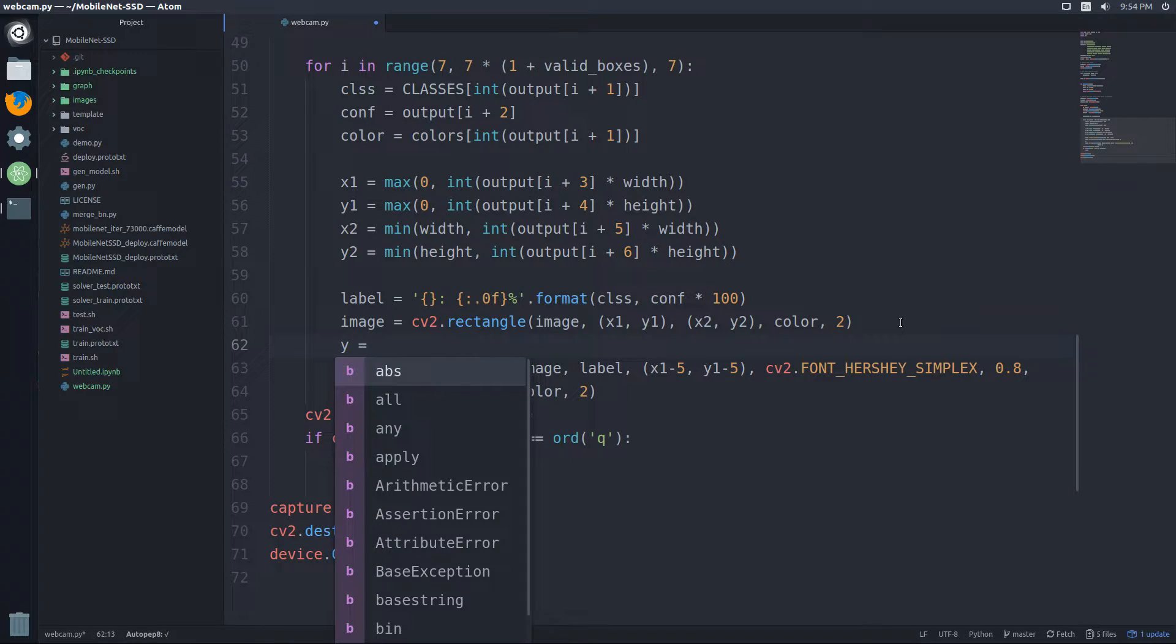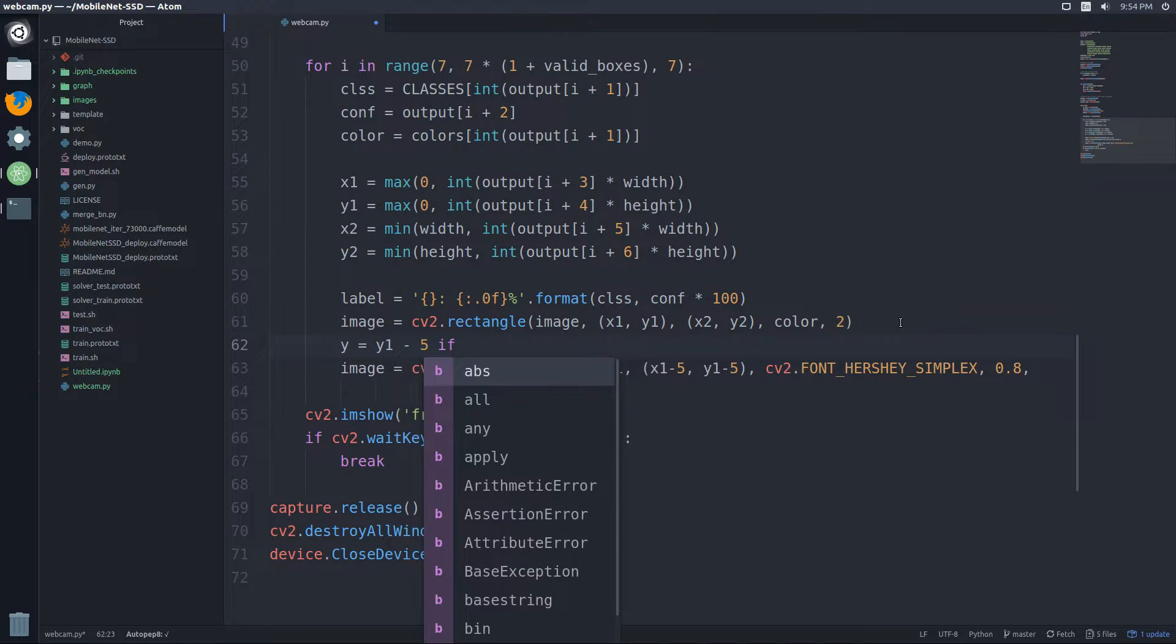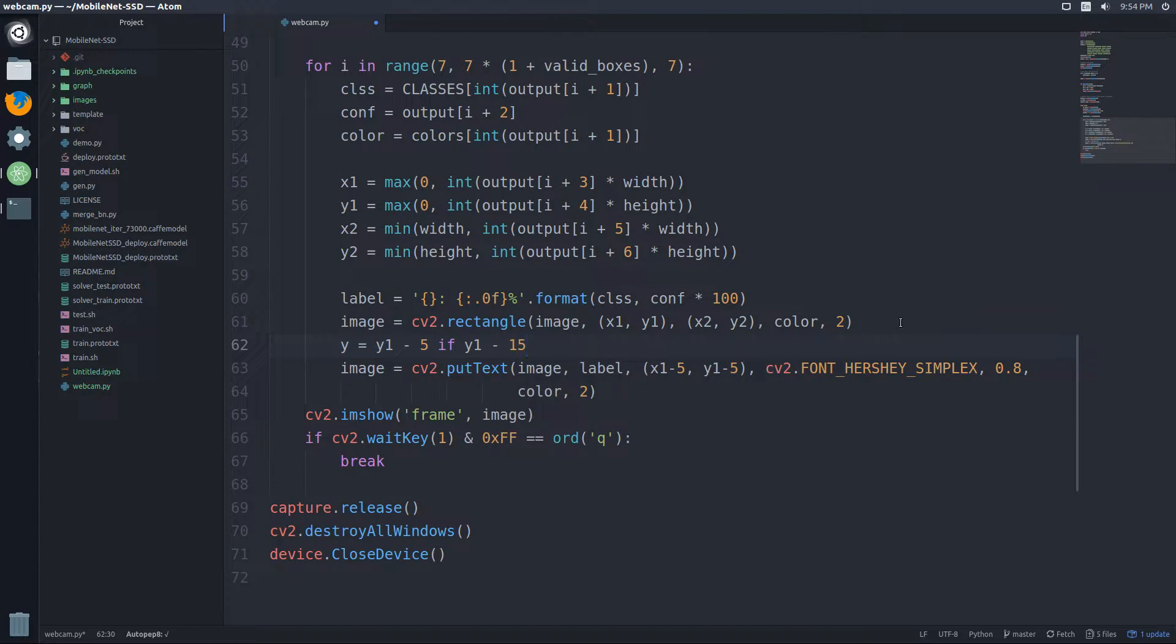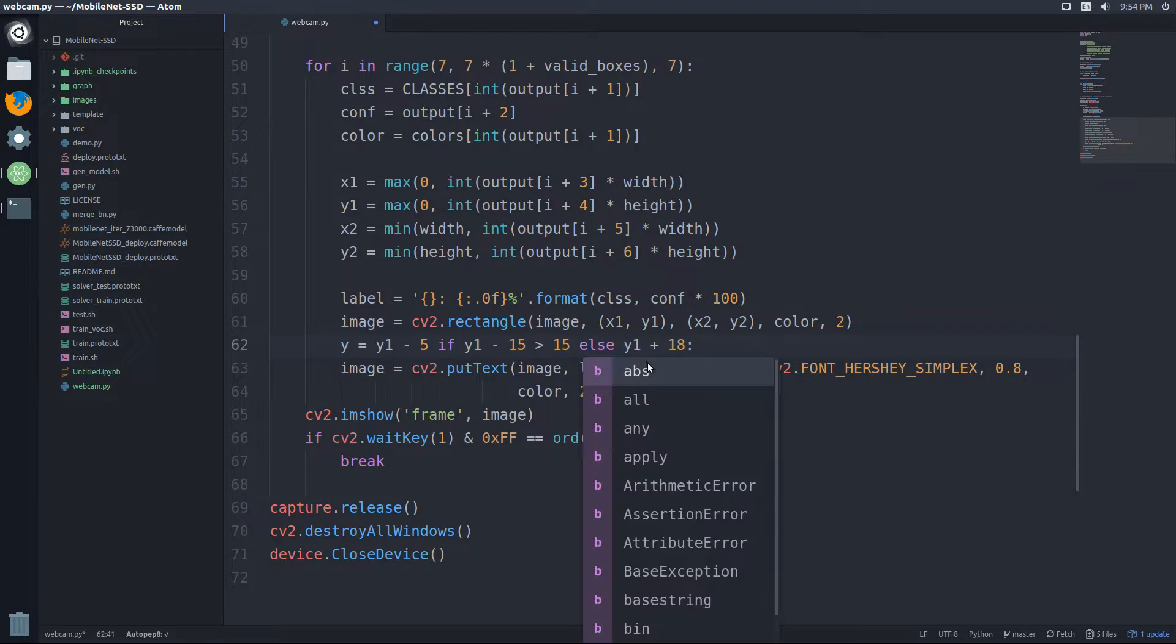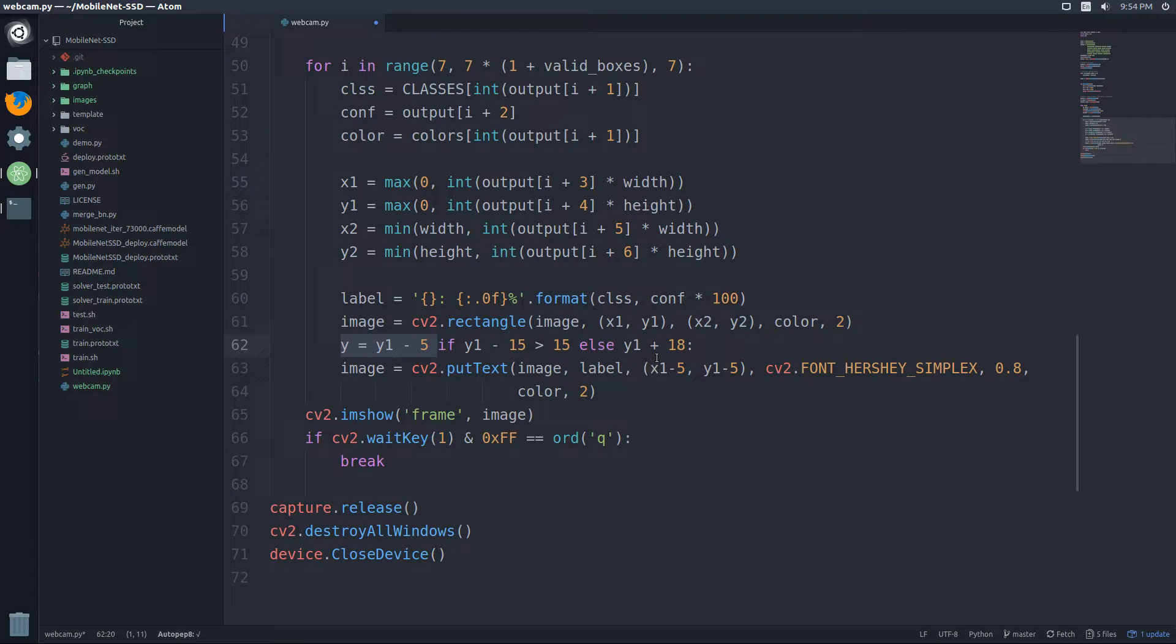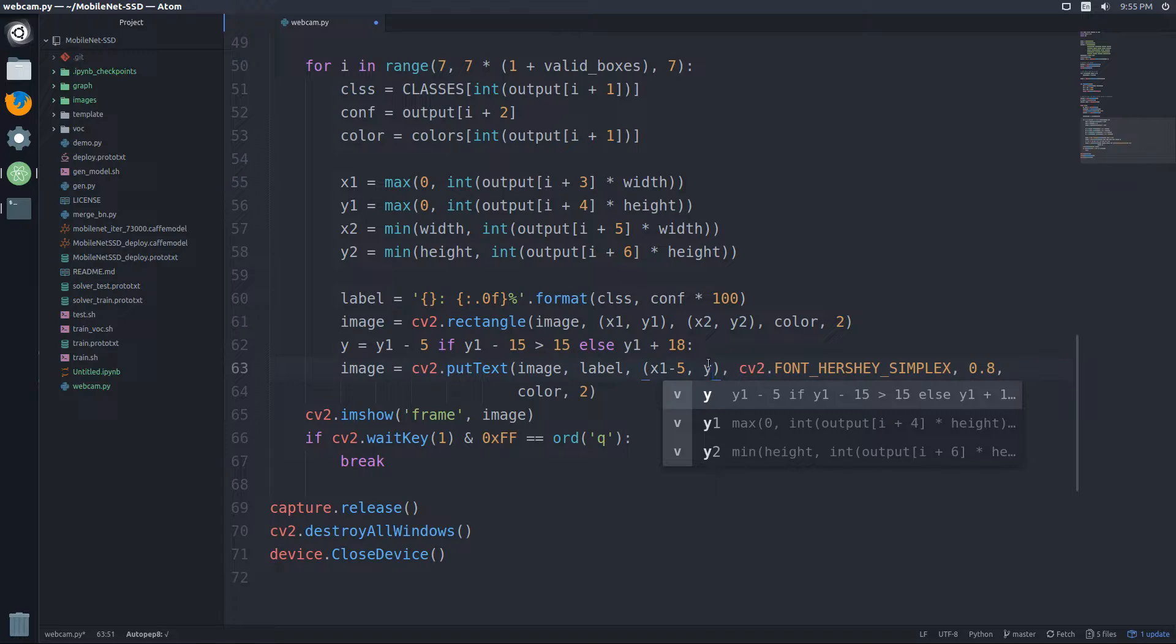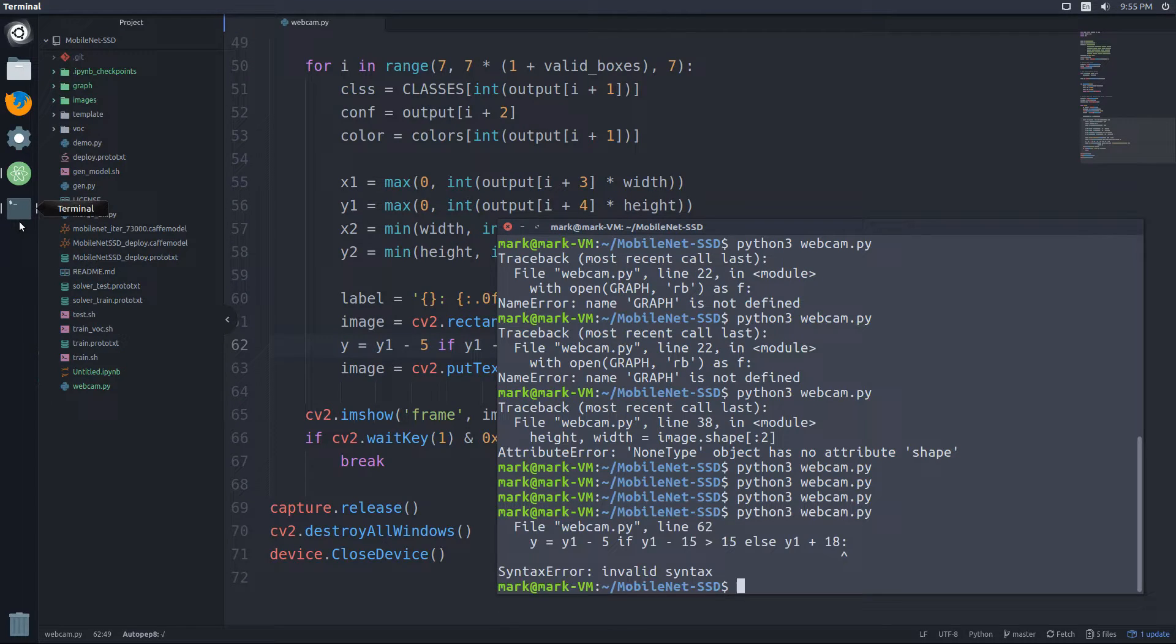Right after we add the rectangle, we're going to define something called y. And y is going to be equal to y1 minus 5 if y1 minus 15 is greater than 15, else y1 plus 18. So this is basically an if-else statement, just written in one line. So basically, y is going to be equal to this if y1 minus 15 is greater than 15. So basically, if it clips and the label or y is going off the screen, we're just going to bring it back down and shift it. So here, instead of this y1, we're just going to pass y. So this is going to be the starting location. And actually, this can just be x1. So let's try that out, see what it looks like now.